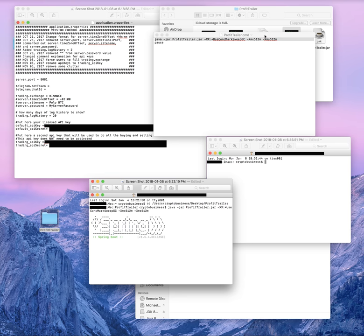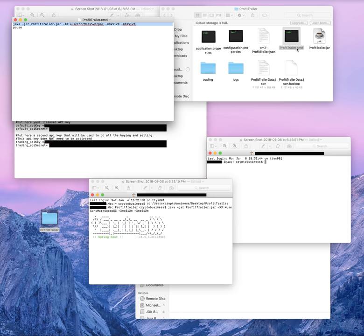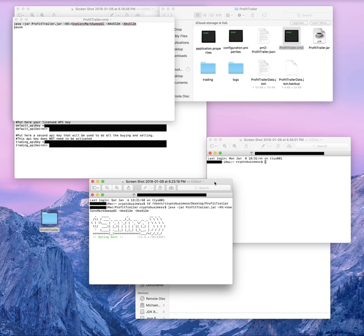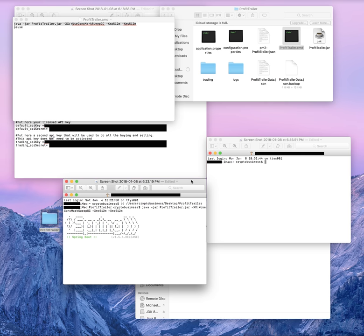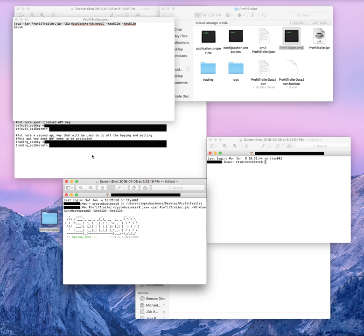Next, open profittrailer.cmd with Text Edit, copy that first line of code, paste it right after the dollar sign in Terminal, and press Enter. If you've done everything correctly — right system requirements, activated license on Telegram — you'll see Spring Boot come up and more code will start populating the screen. You're up and running, and that is how you do it on a Mac.